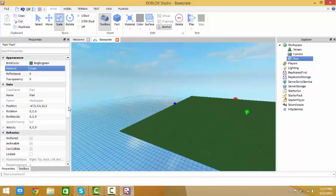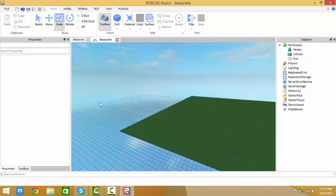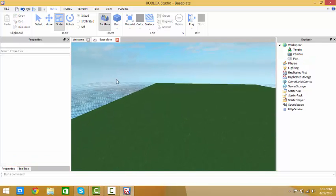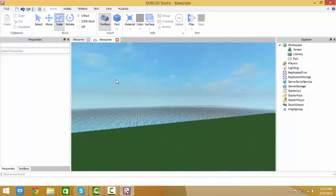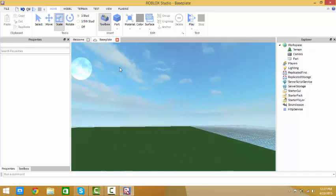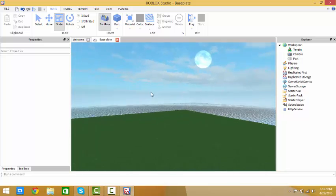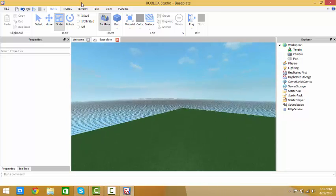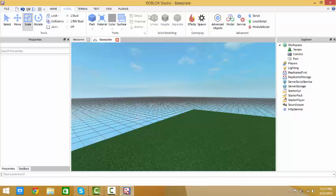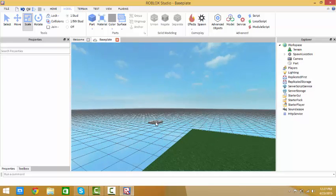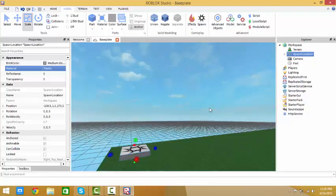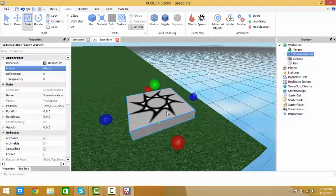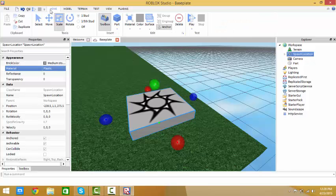The next thing you want to do is add spawn points. I'm going to make one at this corner, so go to model and click spawn. Now you have a spawn point. I'm going to make one in all four sides.